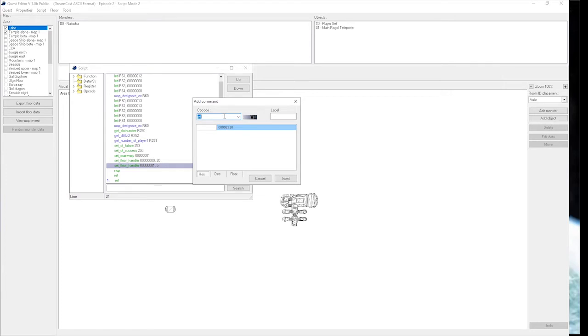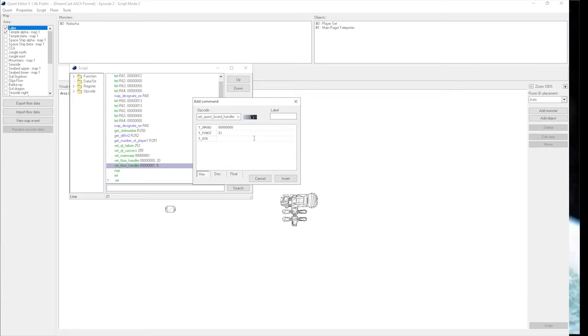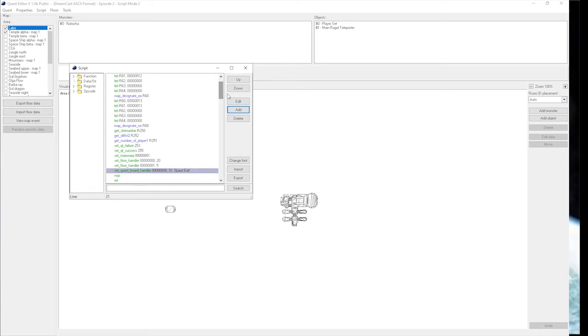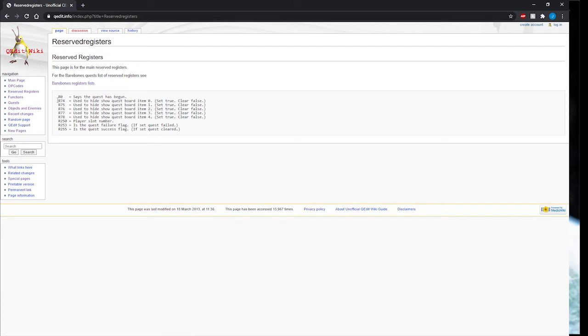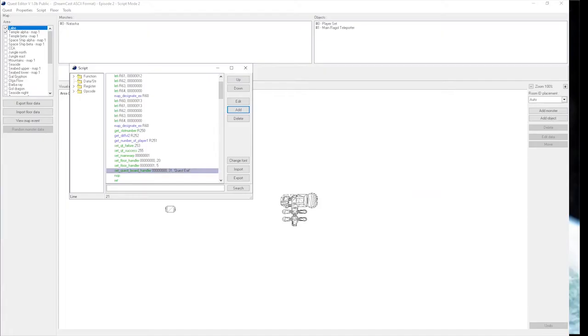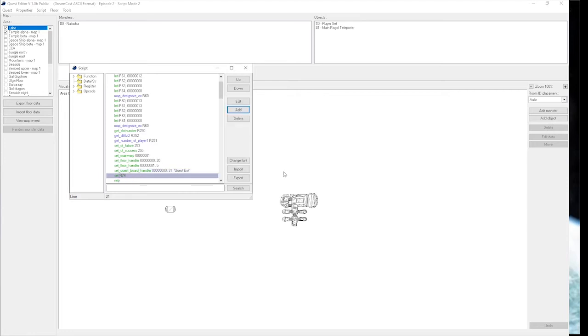To begin setting a quest board, you need to use set quest board handler. The first one is the slot number that's going to be used. We're going to use slot 0 for the first one. Function is the one that calls what the quest board will pull. We're going to make this 31, and for the string, we're just going to call this quest exit. We also need to use the reserved register for the quest board. The first one for slot 0 is R74. If you do not set the register, then the item will not show up.